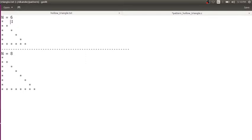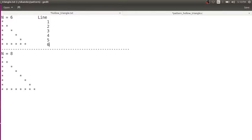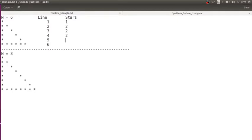First let us try to look into the number of stars in each line. The line numbers are 1, 2, 3, 4, 5, and 6. So if the input is 6, I need to print totally 6 lines. Now the number of stars in the first line is 1, the second line is 2, the third line is also 2, fourth line is also 2, fifth line is also 2.